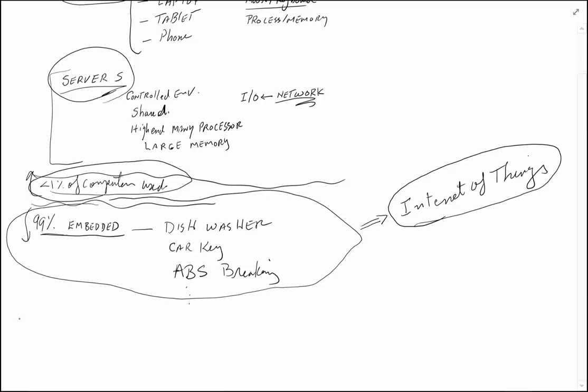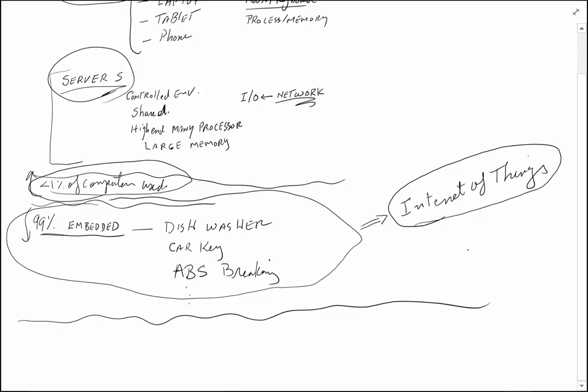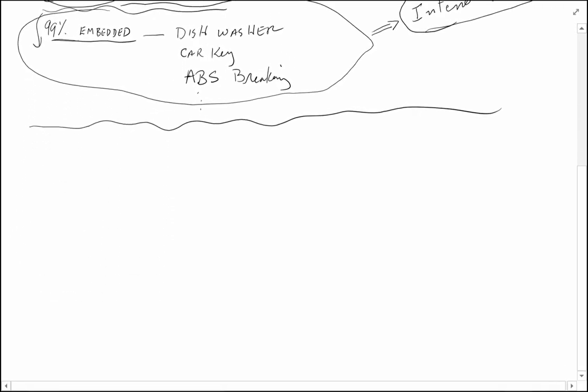That's the computer system classification. The processors which go in the computers have gone through somewhat of a revolution or evolution over the years.